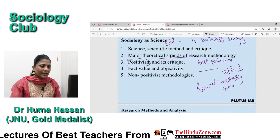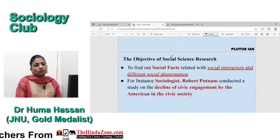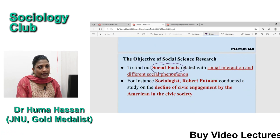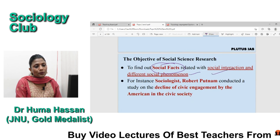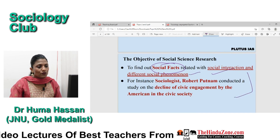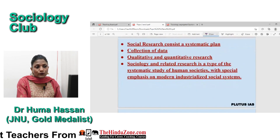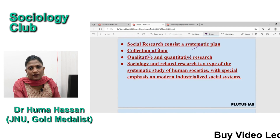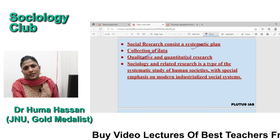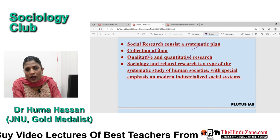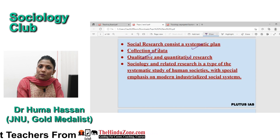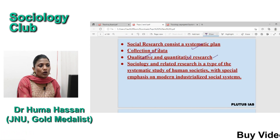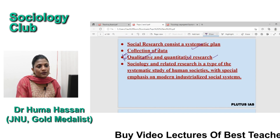So why do we have research? We conduct social research to bring out social facts the way sciences bring out natural facts, and social facts are related to social interactions and different social phenomena. Social research also consists of a systematic plan and collection of data. There are two methods: qualitative and quantitative research methods. Qualitative methods try to have a nuanced understanding of social phenomena — qualitative methods follow a non-positivist approach, and quantitative research follows a positivist approach.